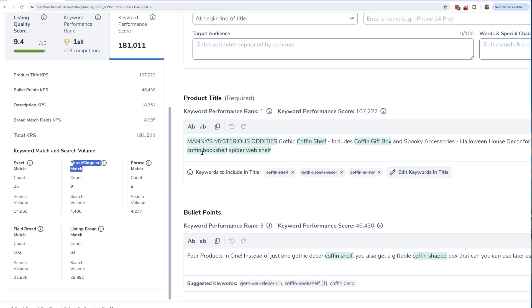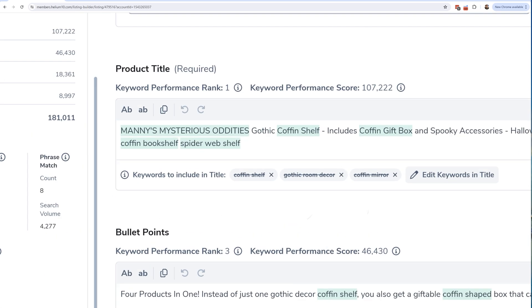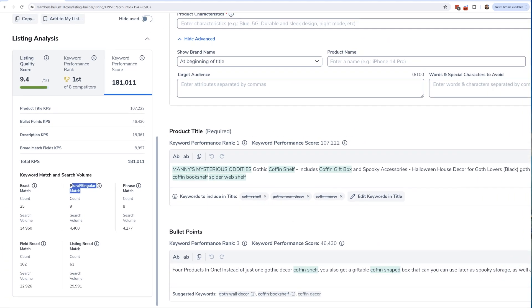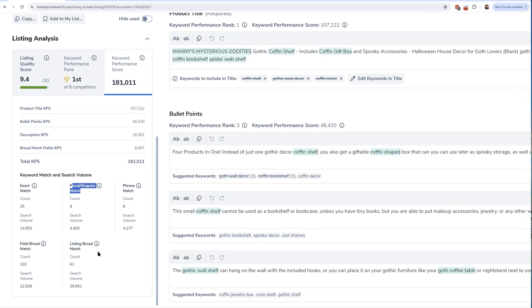If I have it in phrase match, that means the keyword is something like 'gothic coffin spider web shelf' — you can see in the title I've got 'gothic' and 'coffin' together, but then 'spider web shelf' is way at the end. I still have all the keywords, so that's a phrase match where part of the phrase is together and another part is in a separate area of the same field section. Field broad match means I have a full phrase but spread apart with no two keywords together within a single field — title, bullet points, or description. Listing broad match means a three-word phrase is split across different fields, like one keyword in the title, one in bullet points, and one in the description.